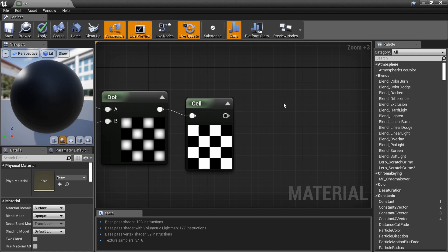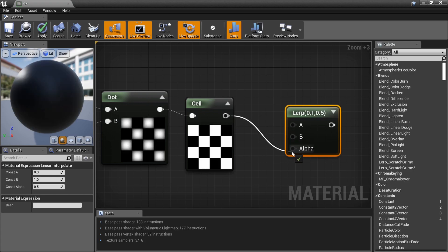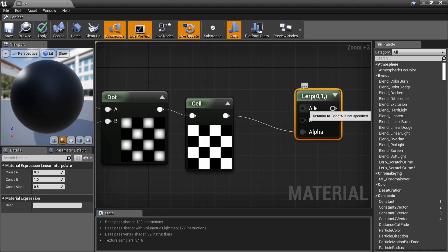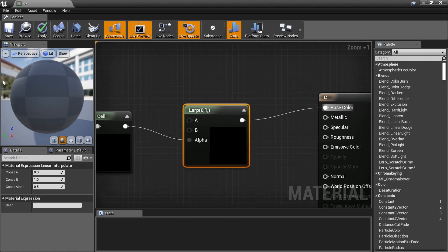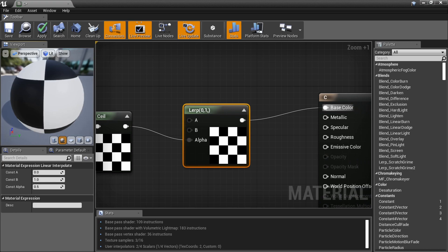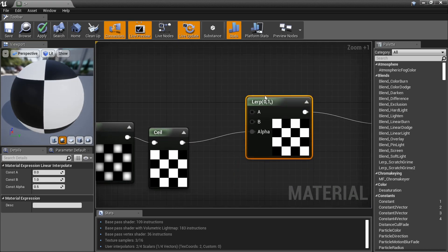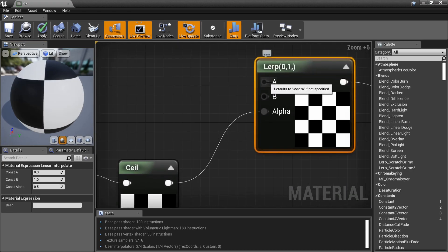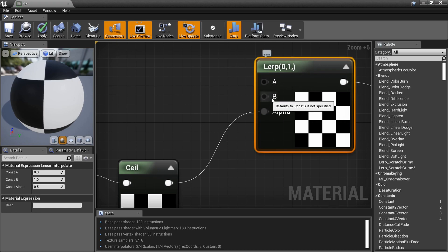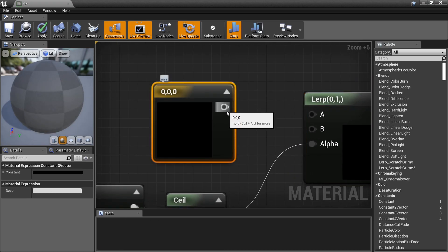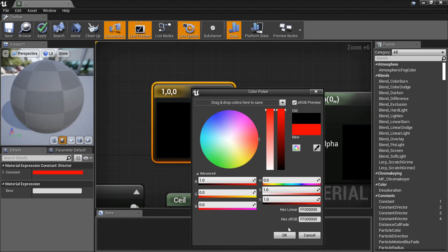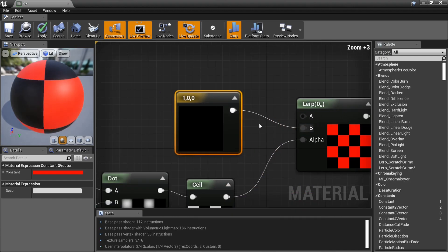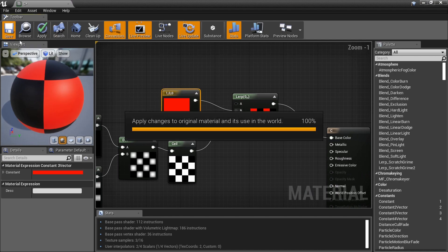Now hold L to grab a Lerp node and plug the checkerboard into the Alpha. Open up the material preview. Plug it into the Base Color. A is black, which we'll keep as black. B is white, but we want it to be red — hold 3 to create a Vector3, set it to red, plug it into B, and snap. Save it and we're done.